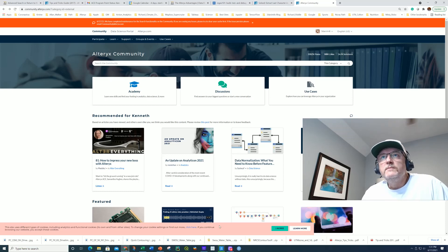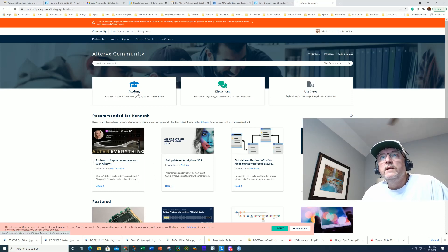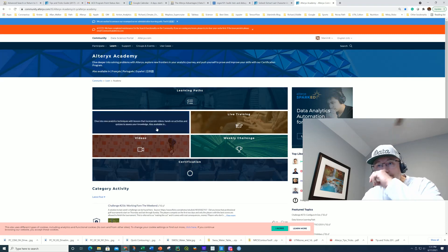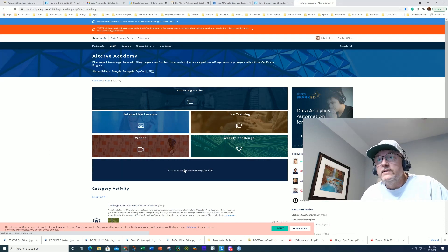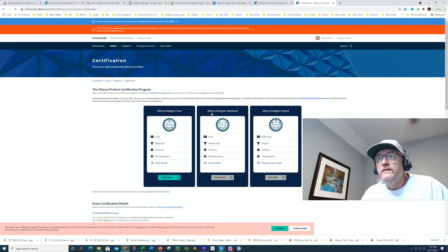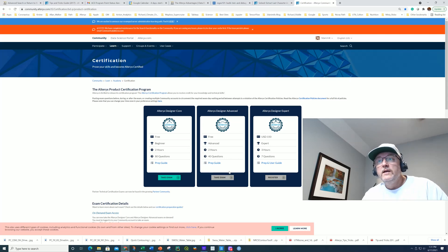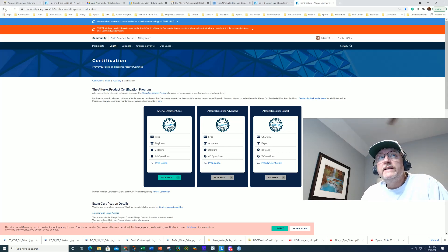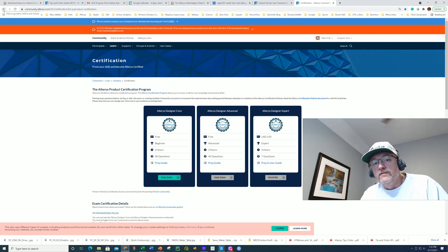So the test I'm talking about, if you go to community.alteryx.com and you click on Academy and then you look on Certification here, it's the middle test, Alteryx Designer Advanced, which is a two-hour timed exam. And that's the target of our training.